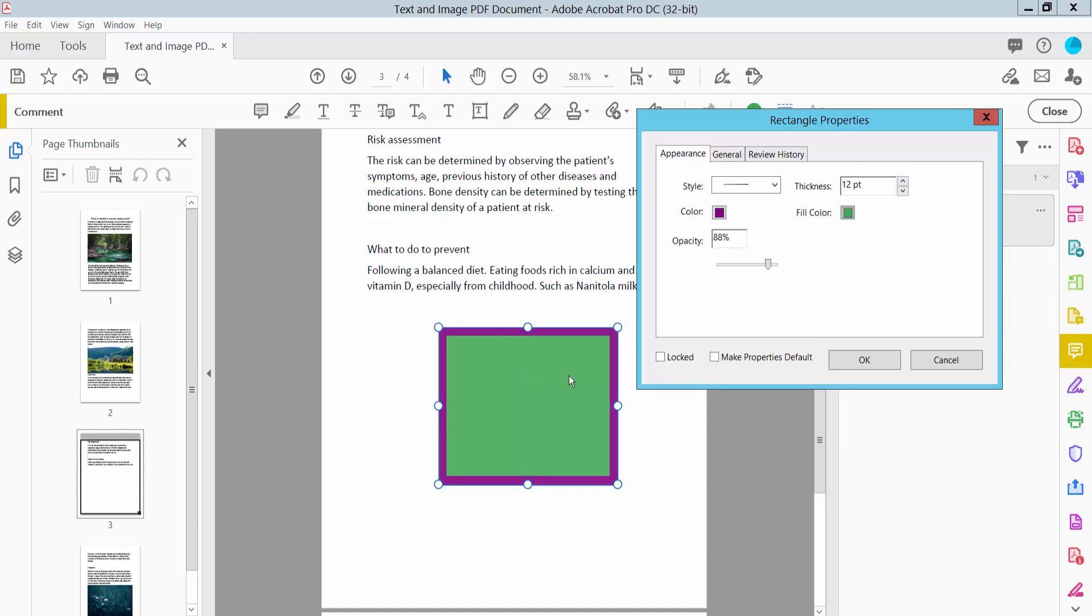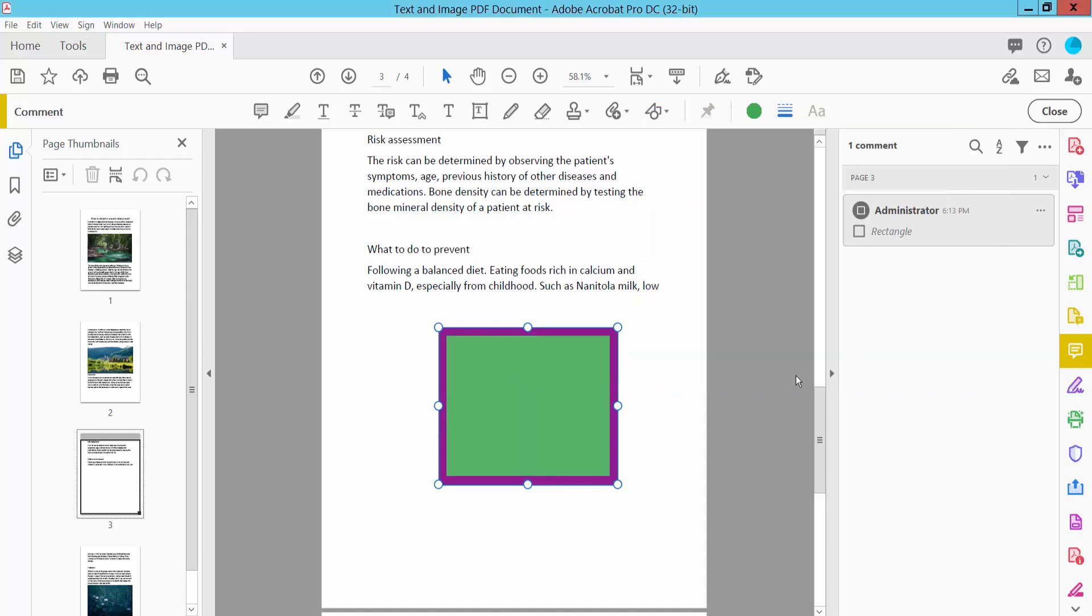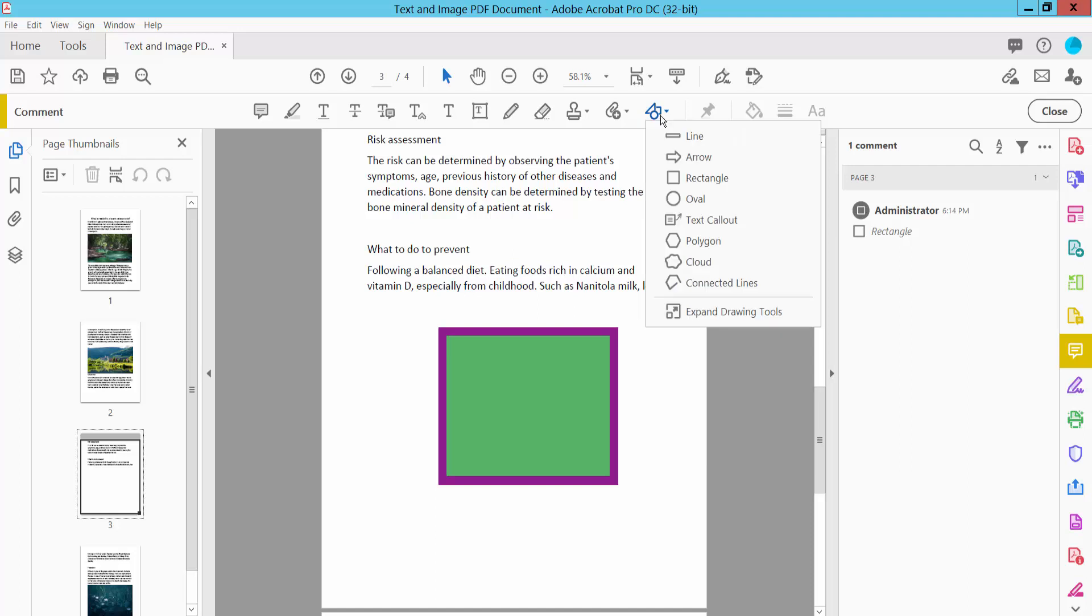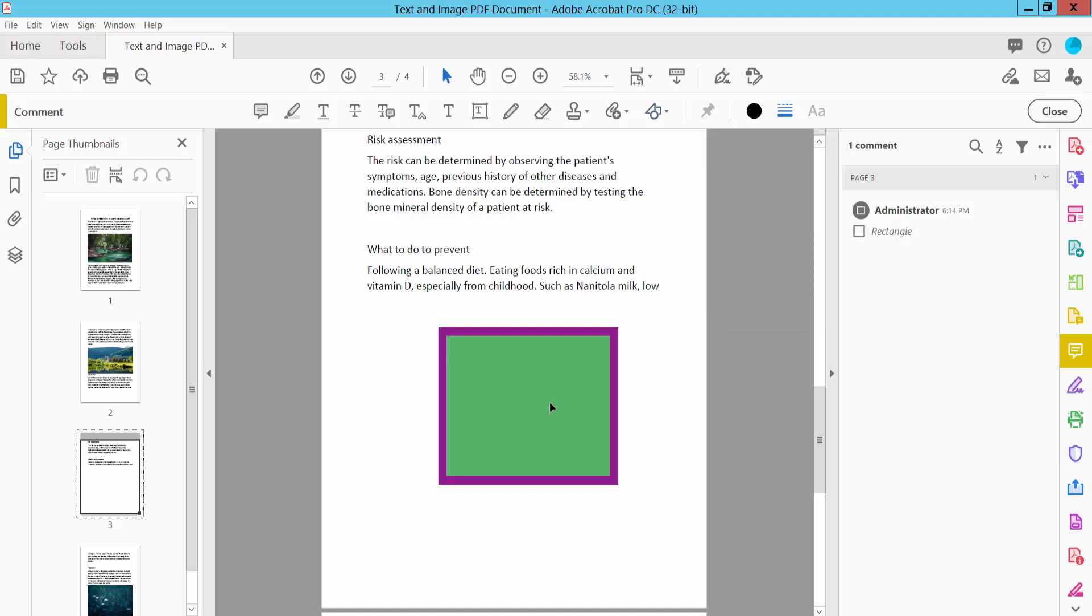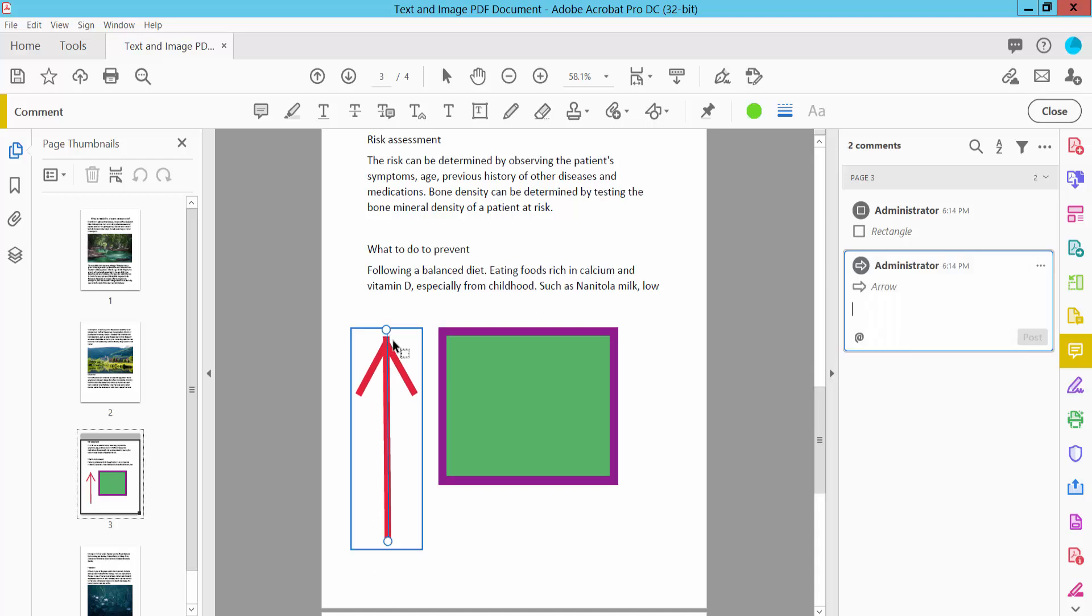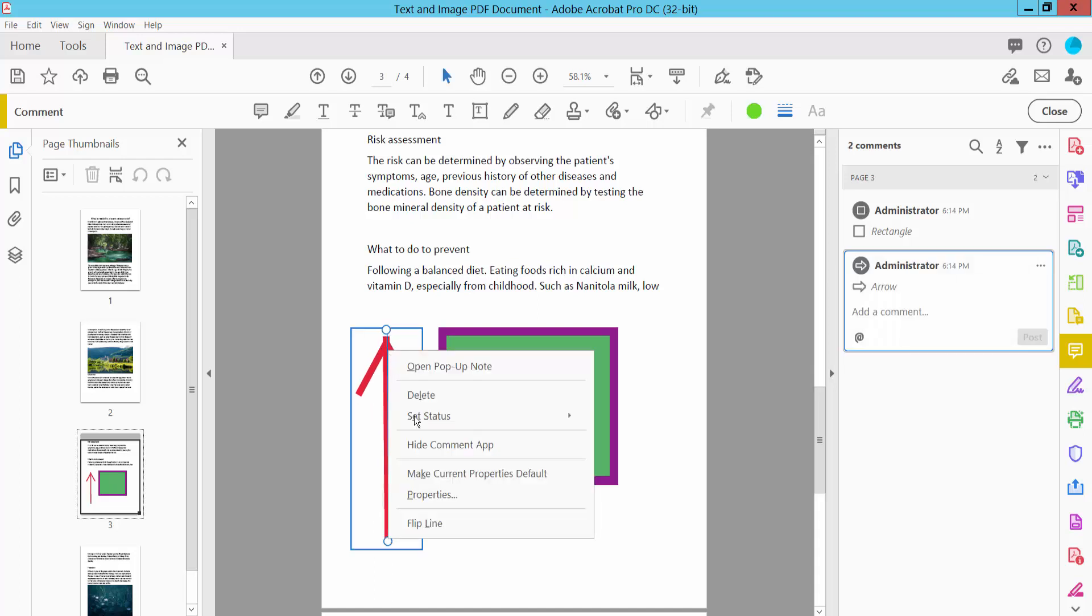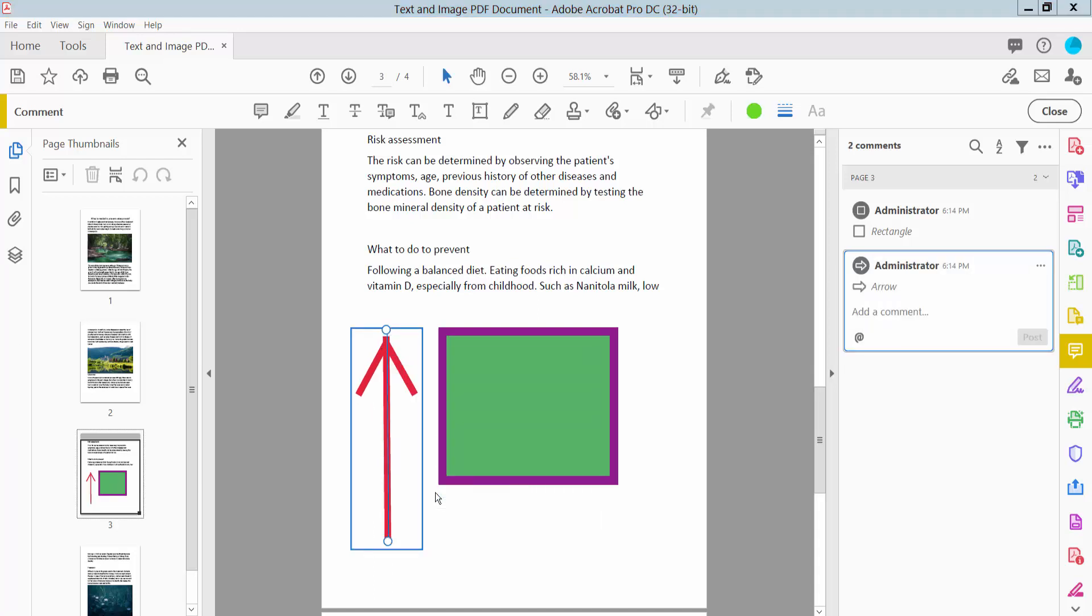The border is already showing. Now I'll do another shape, an arrow. Click right button for Properties.